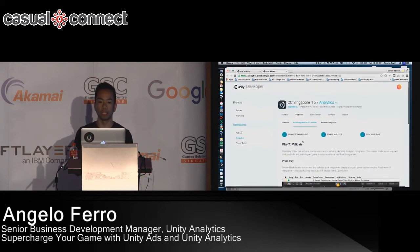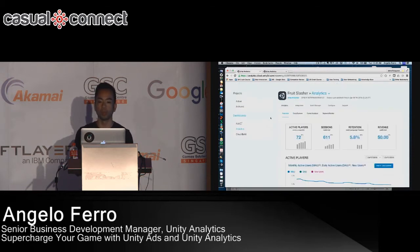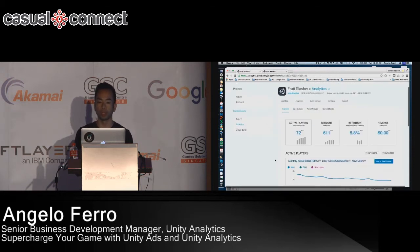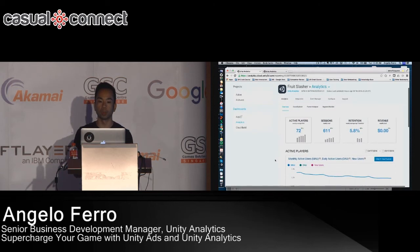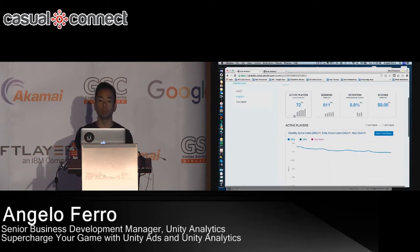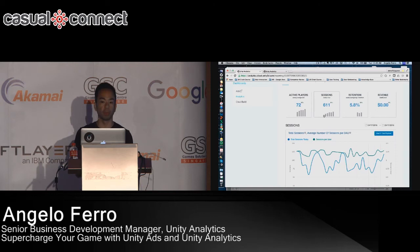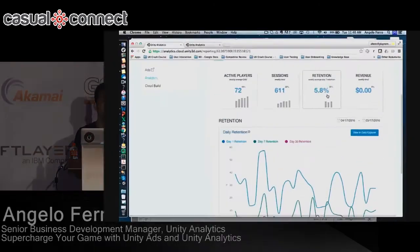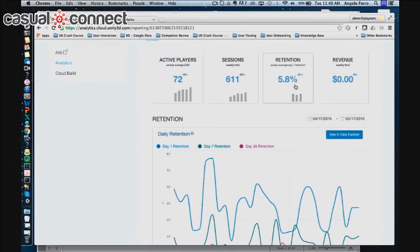Now that we've completed basic integration, let me show you what that looks like. This is the analytics dashboard — we're looking at a sample app called Fruit Slasher. Just by clicking those five clicks, right away you'll be able to tell how many players you have, how long they've been playing, and what their retention looks like.